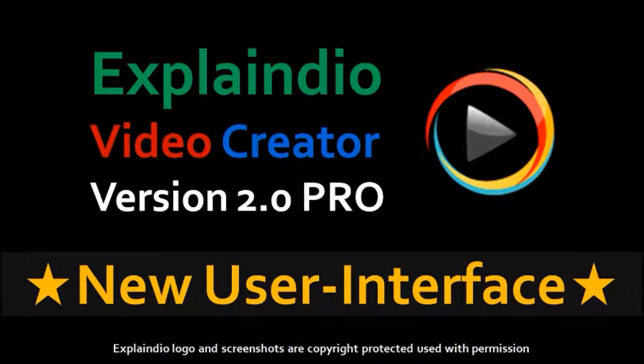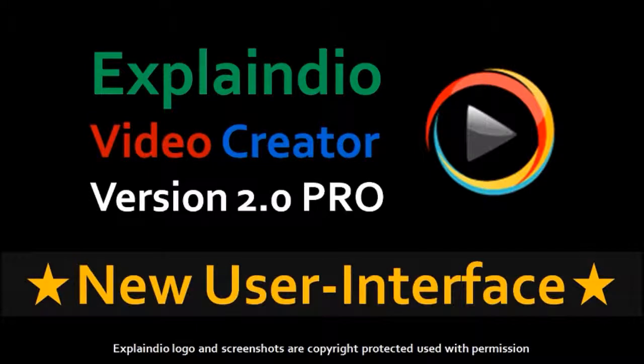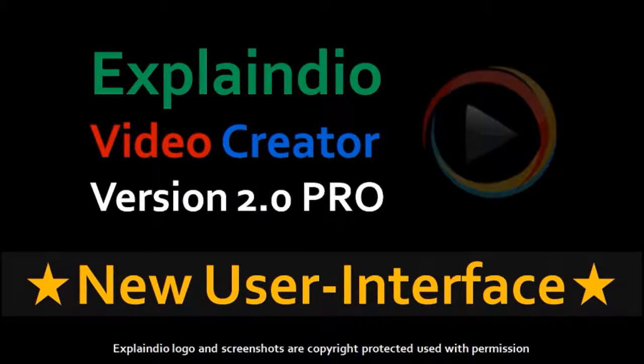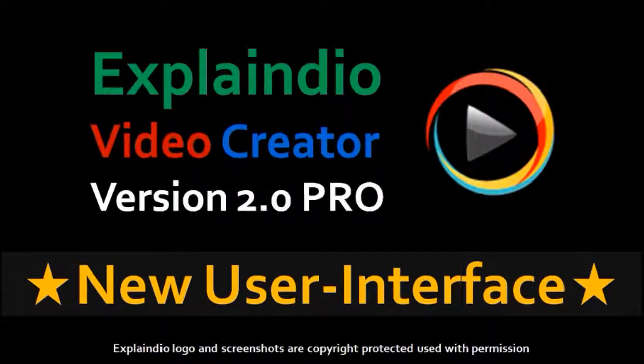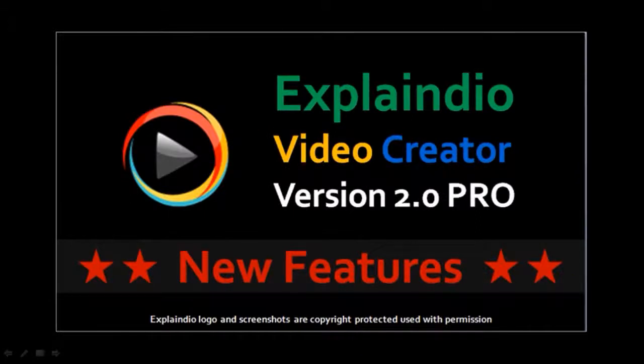Hi, this is Anthony, and in this tutorial I will walk you through the new user interface of Explainedio Video Creator EVC 2.0 Pro. To learn more about the new features in EVC 2.0 Pro, you can check this video of mine on my YouTube channel.